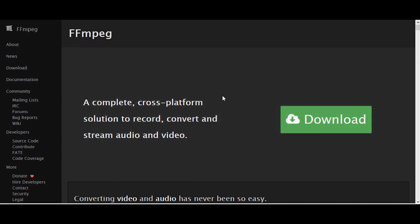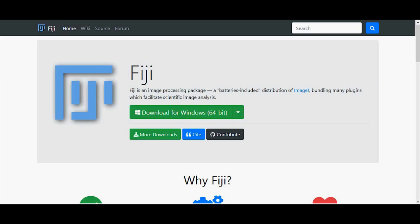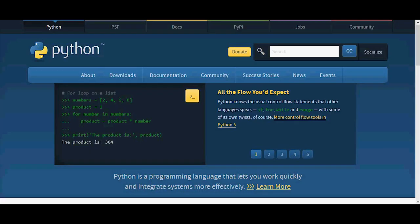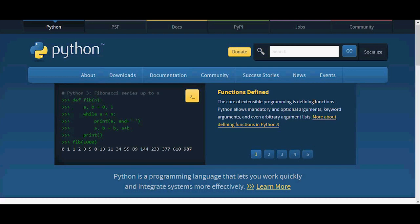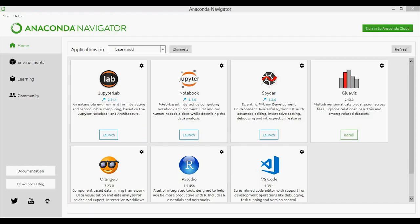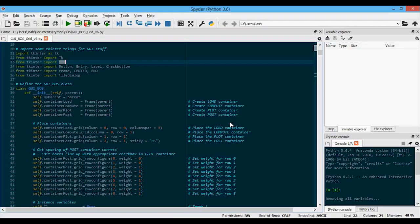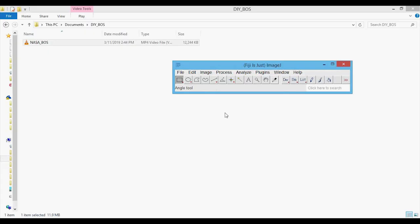First, I'll show you the programs I use and where to download them. I'll be using FFmpeg for the video conversion. Then I'll be using ImageJ — or more specifically, Fiji, which is just ImageJ — for the image and video processing. I'll just be calling it ImageJ from now on. To perform the BOSS analysis, I'll be using Python. I personally like to use Anaconda and then Spyder, which is an IDE for Python. However, you can just run the code without downloading Anaconda by using the command line.